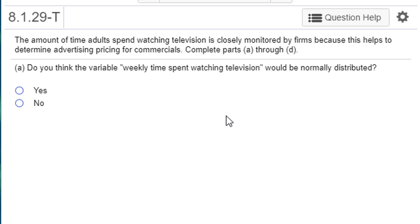Now, normal distribution is symmetric, but the amount of time people spend watching television is probably not symmetric. Because say the average weekly time spent watching television is like six hours for Americans, you're going to have some people who watch less and people who watch more than six hours. But the people who watch more are more likely to be really watching a lot. Like you could have somebody who watches 20, 30, 40 hours of television a week, perhaps.